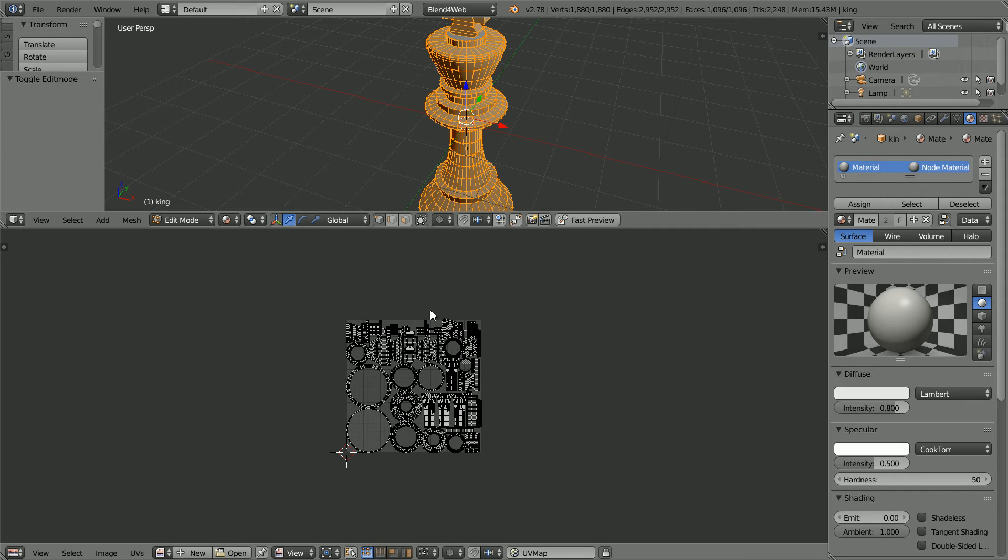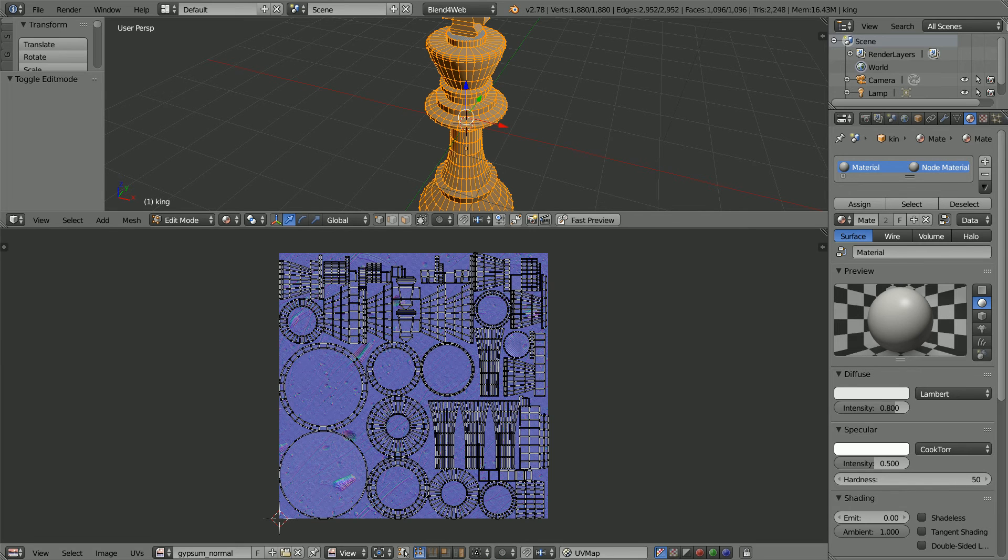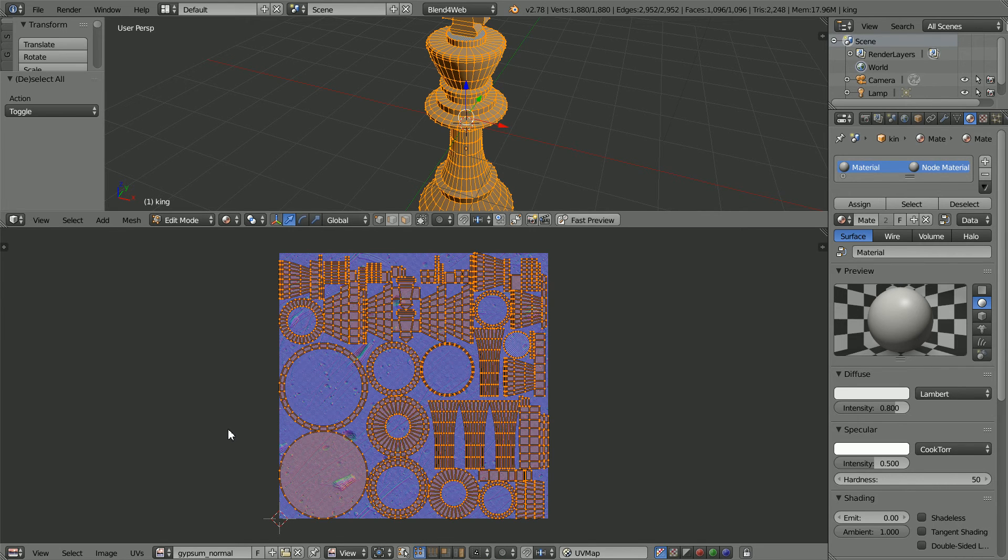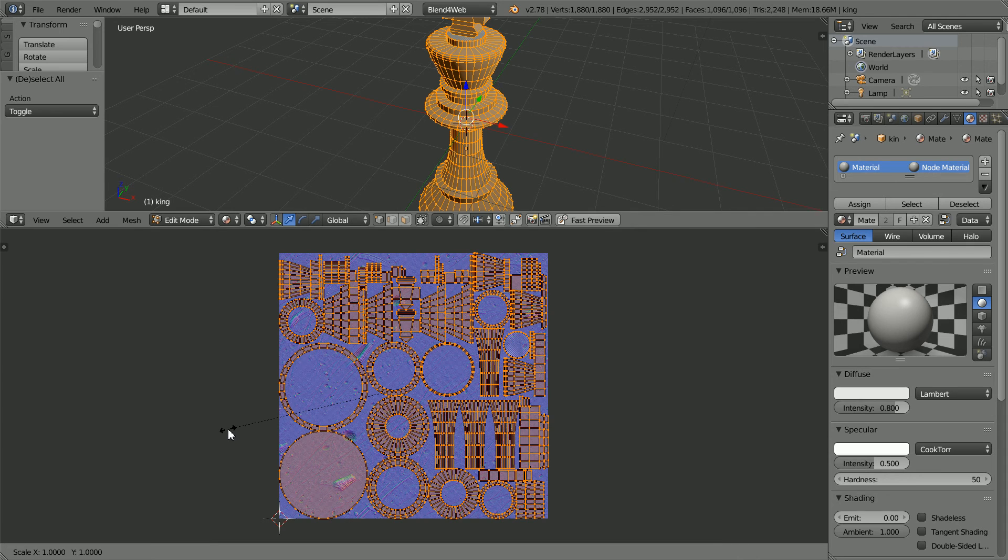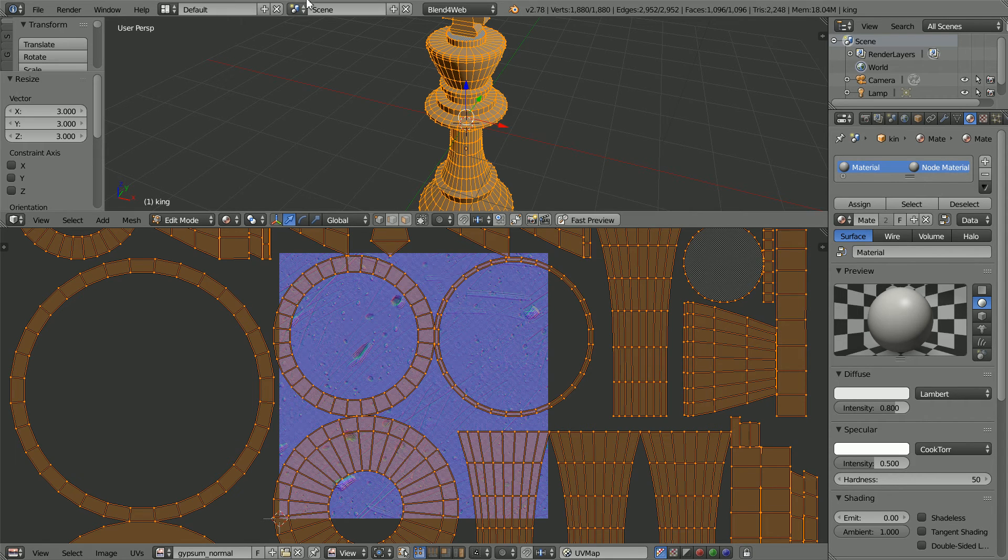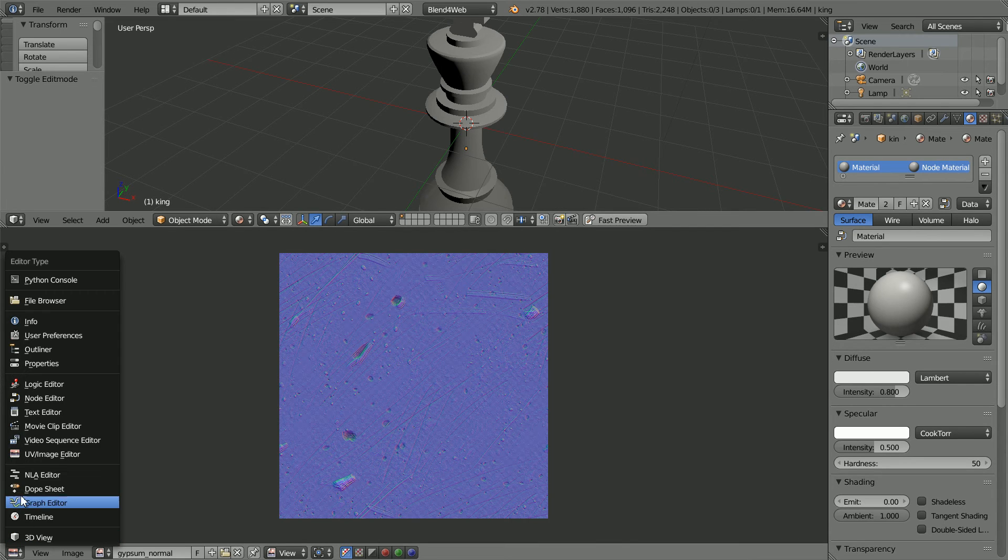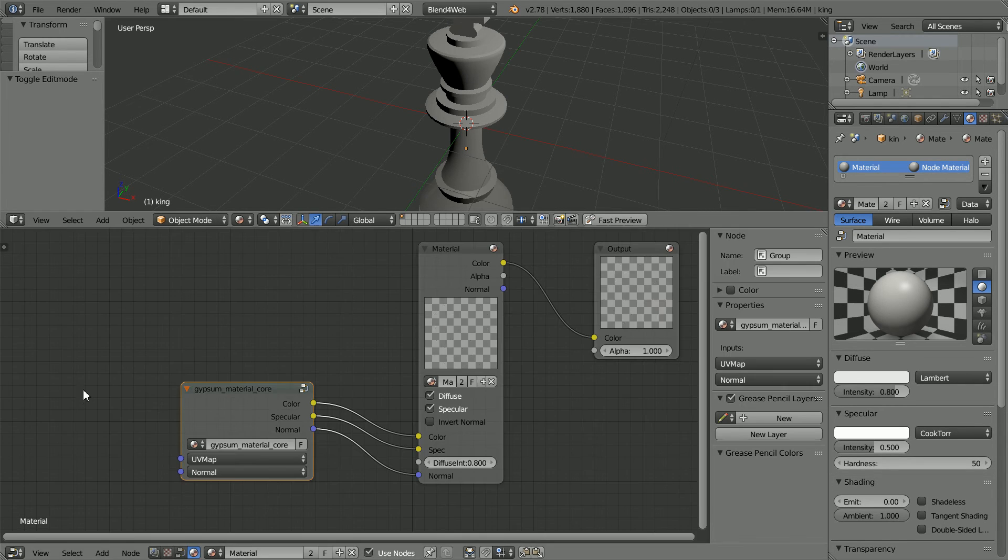I'm going to edit the UV map to give a better map to the gypsum texture. Press A to select all, S to scale, 3, and enter. Go back into Object Mode and change the window back to a node editor.